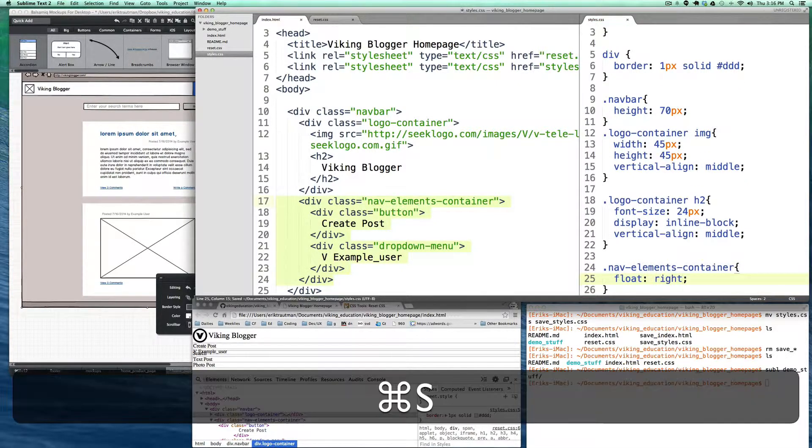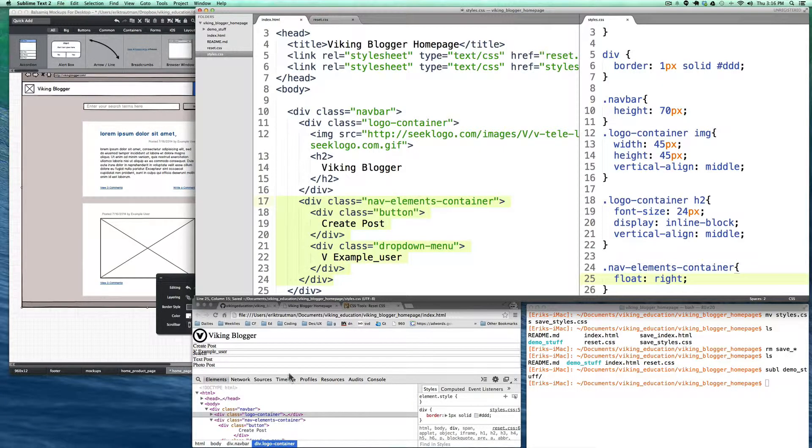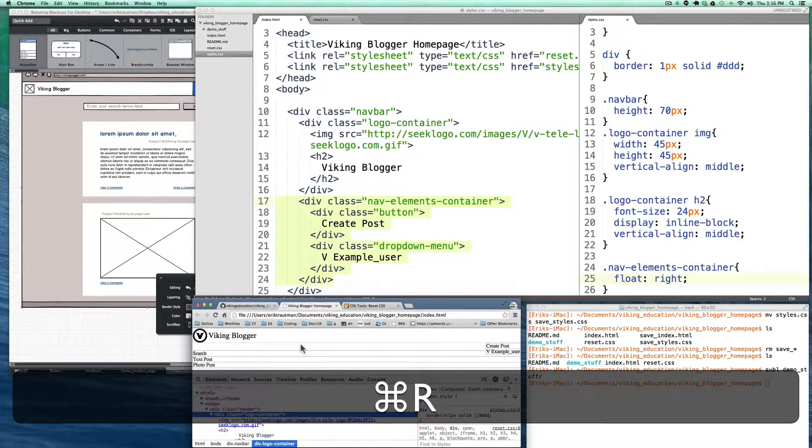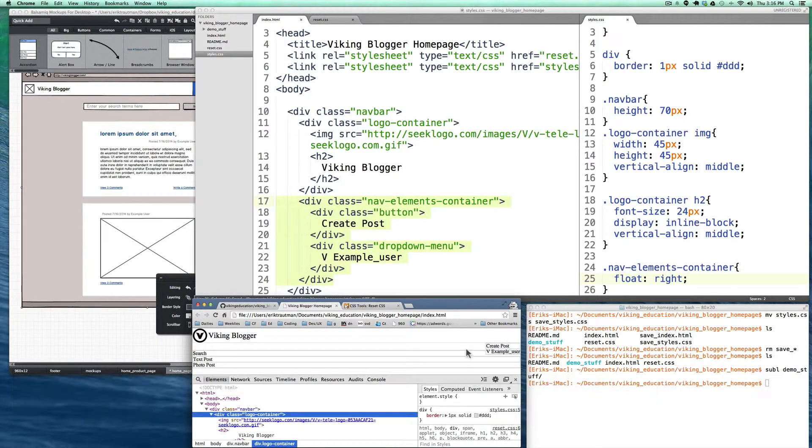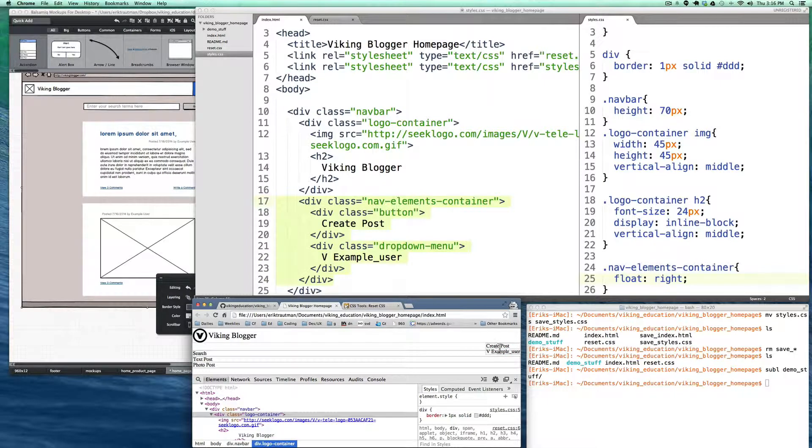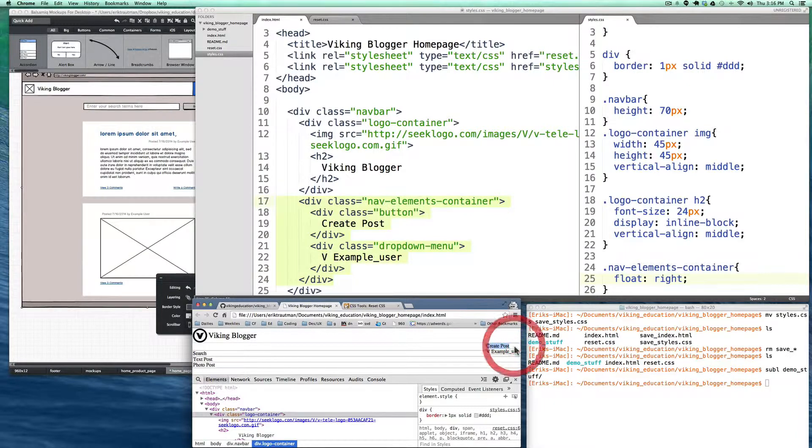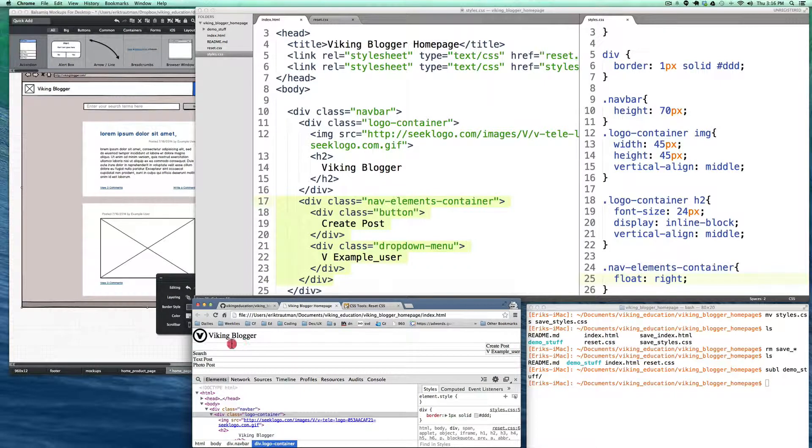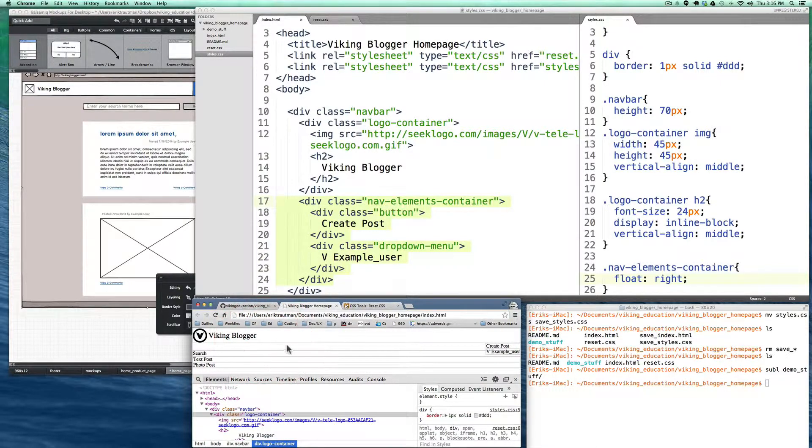So the first thing that we're gonna do is we're actually gonna take that whole container on the right, the nav elements container, and we're just gonna float it to the right. As with most things, there's a lot of different ways that you can do things. But at the very least over here, now it's floated over to the right, and as with floated elements, it's also no longer a full block level element in the sense that it no longer spans the entire width of its parent div.